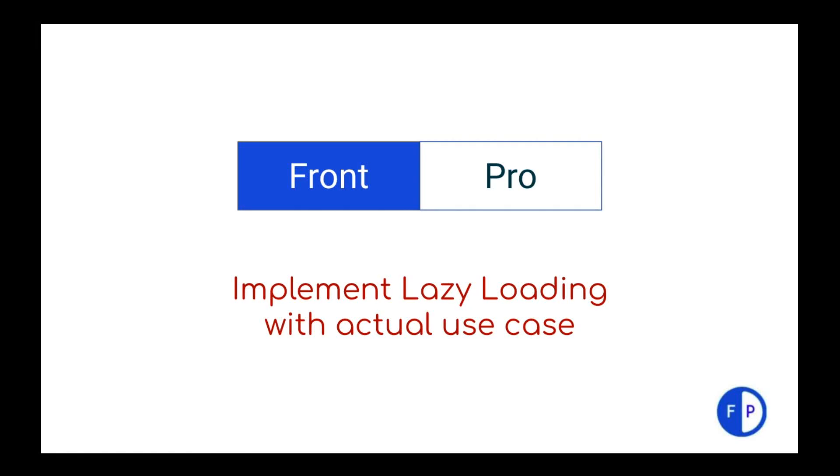Welcome to Front Pro. Hope you all are doing really great. In this video session we are going to implement lazy loading with actual use case. It would be great fun.